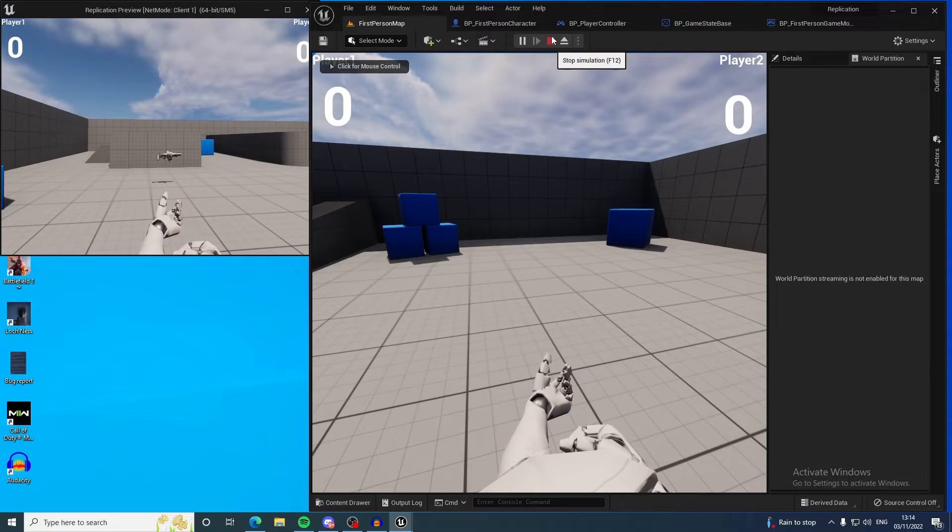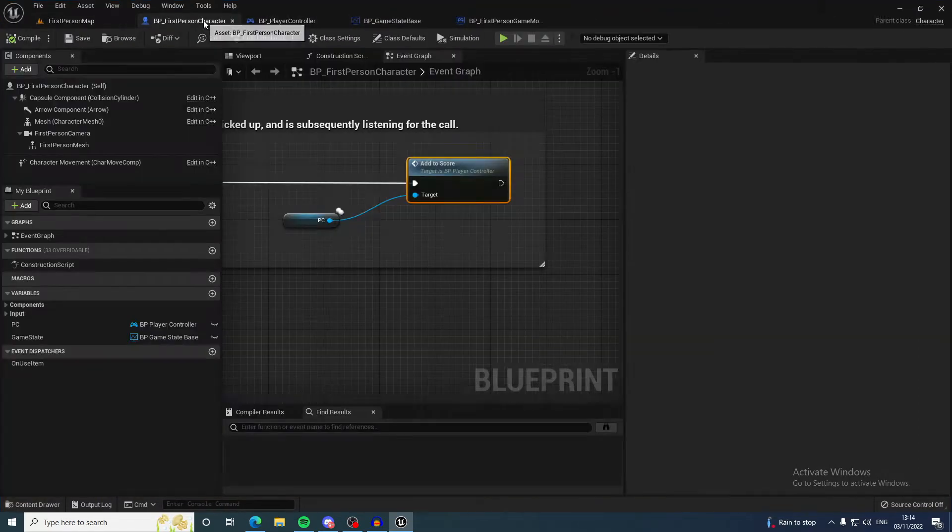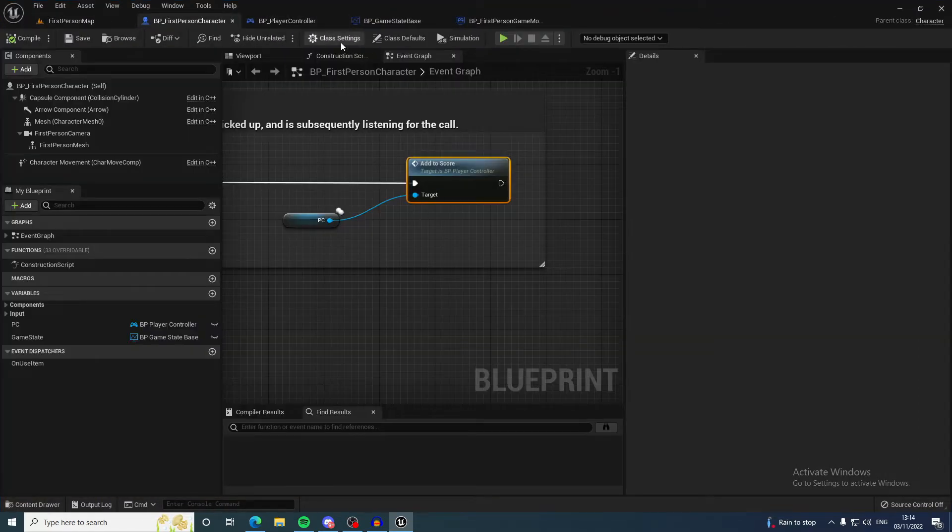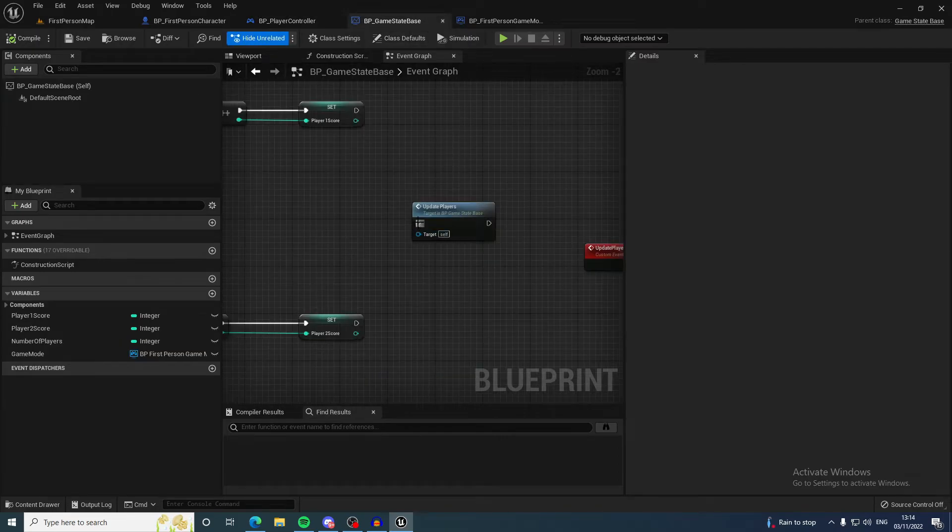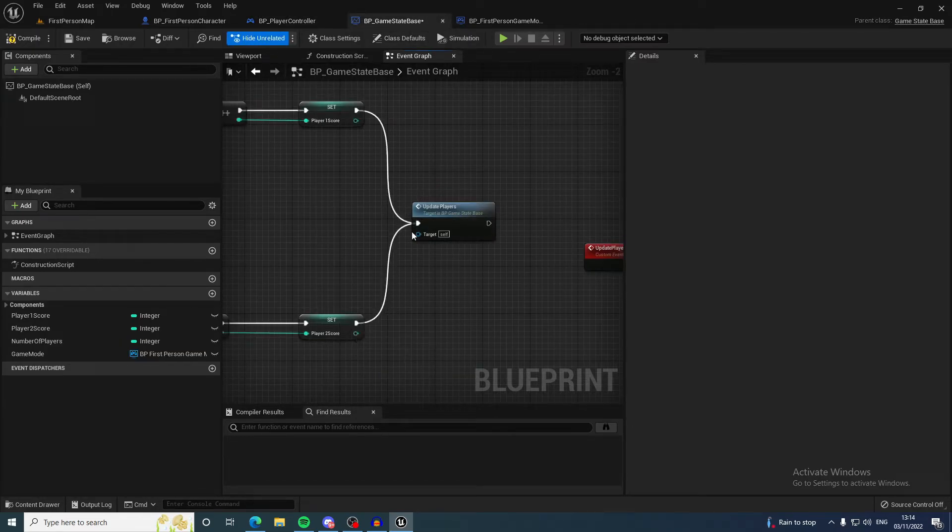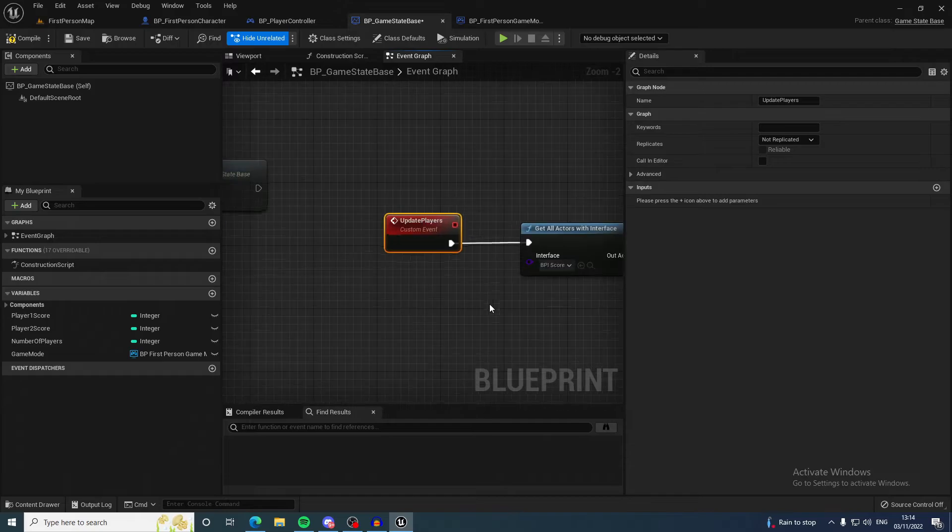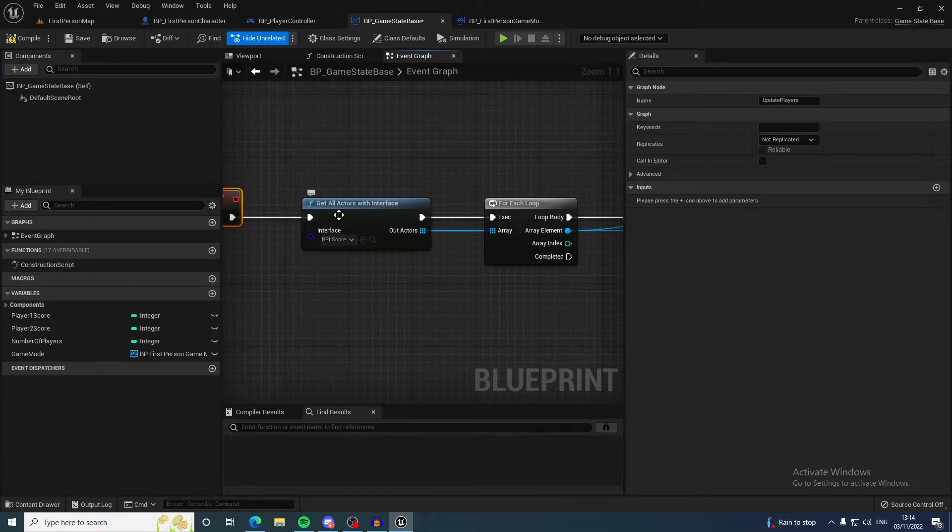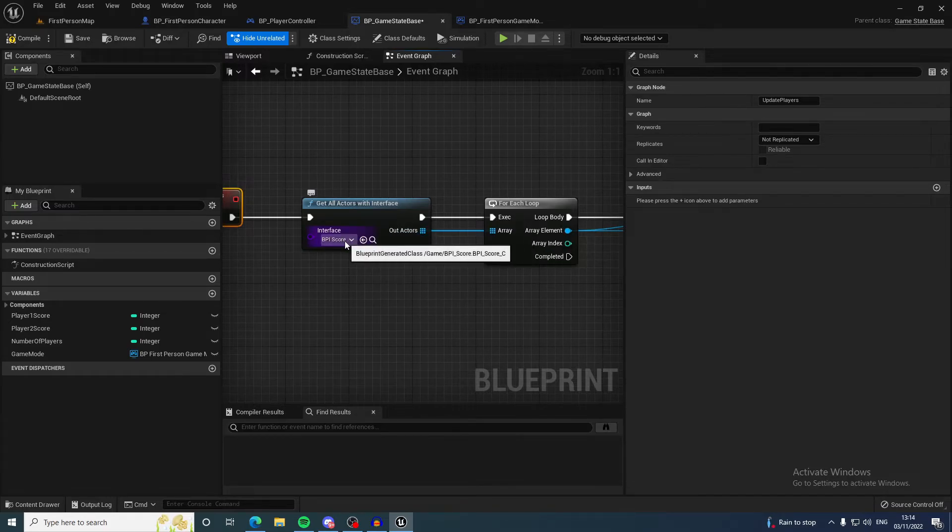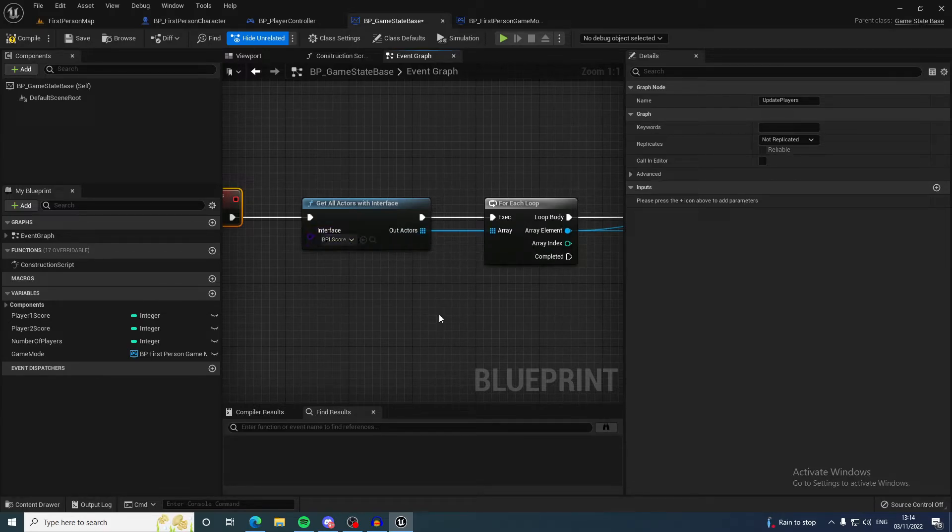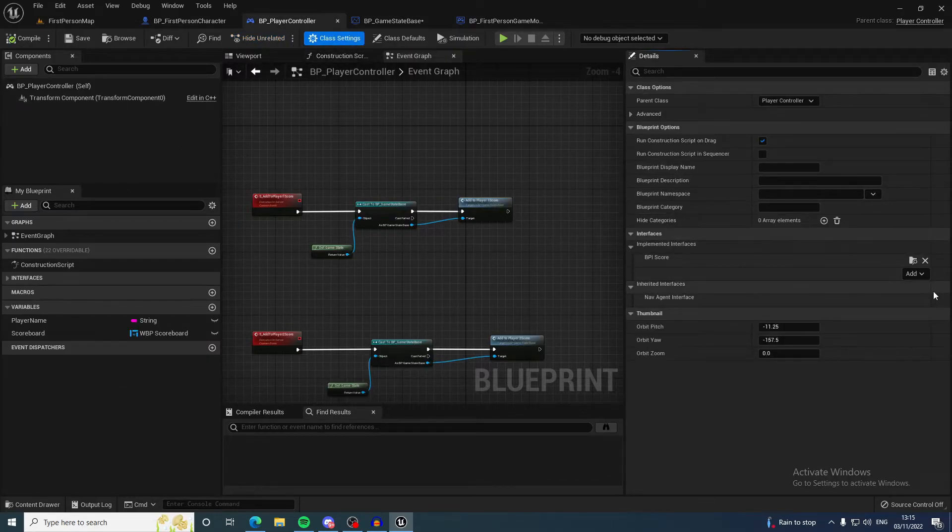But because I want it to update all the players, we basically call this function which gets all the actors with the interface BPI score implemented—which is all of the player controllers.